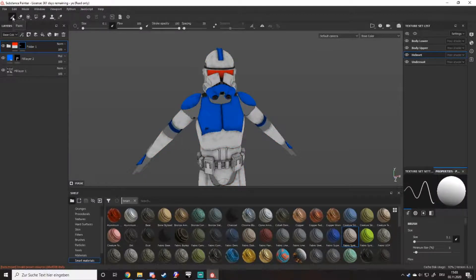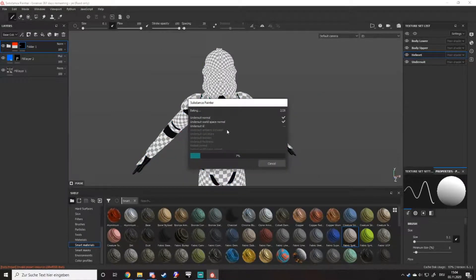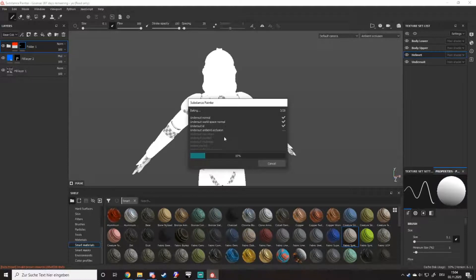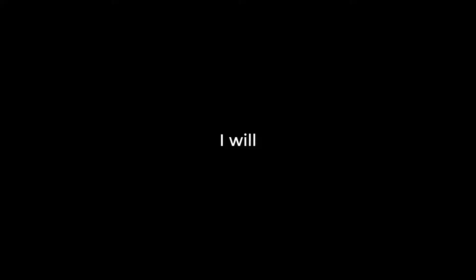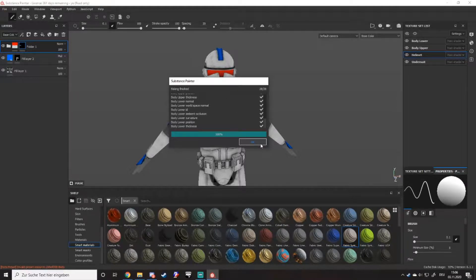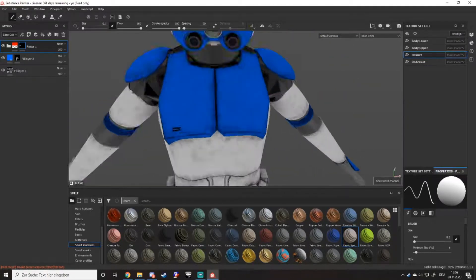How will we do that? First, we want to bake the mesh maps on top of each other to get the beautiful smart maps going. So we go to Edit, Bake Mesh Maps. Select 2K because 2K is the best, and bake all texture sets. This may take a while — depends on how slow your potato is. We click OK. Not much changed, except the undersuit looks a bit nicer now. And this is all it does — it makes things look a bit nicer.